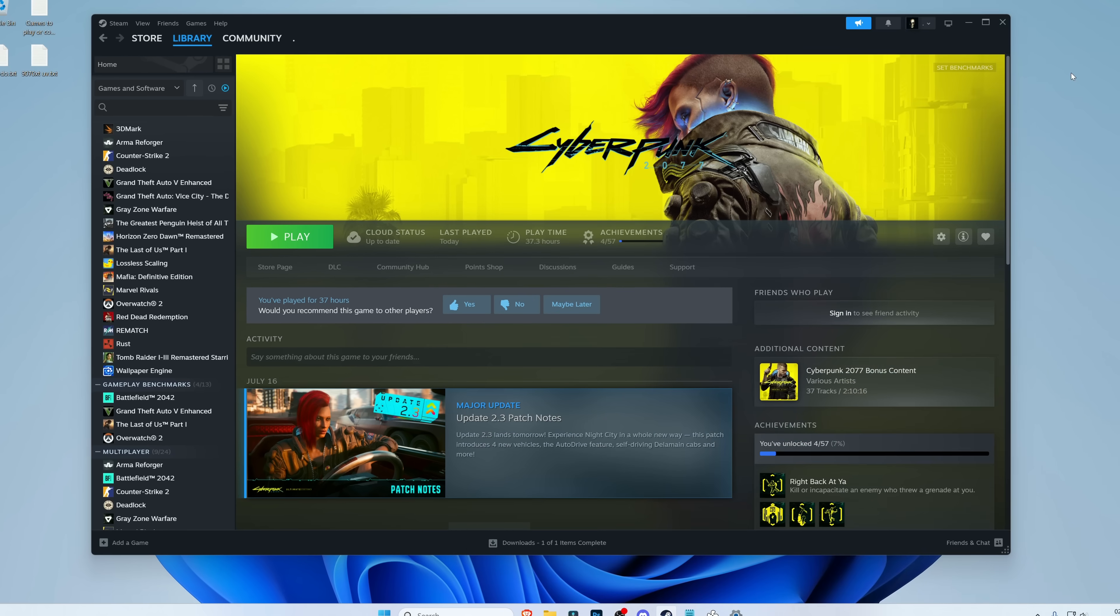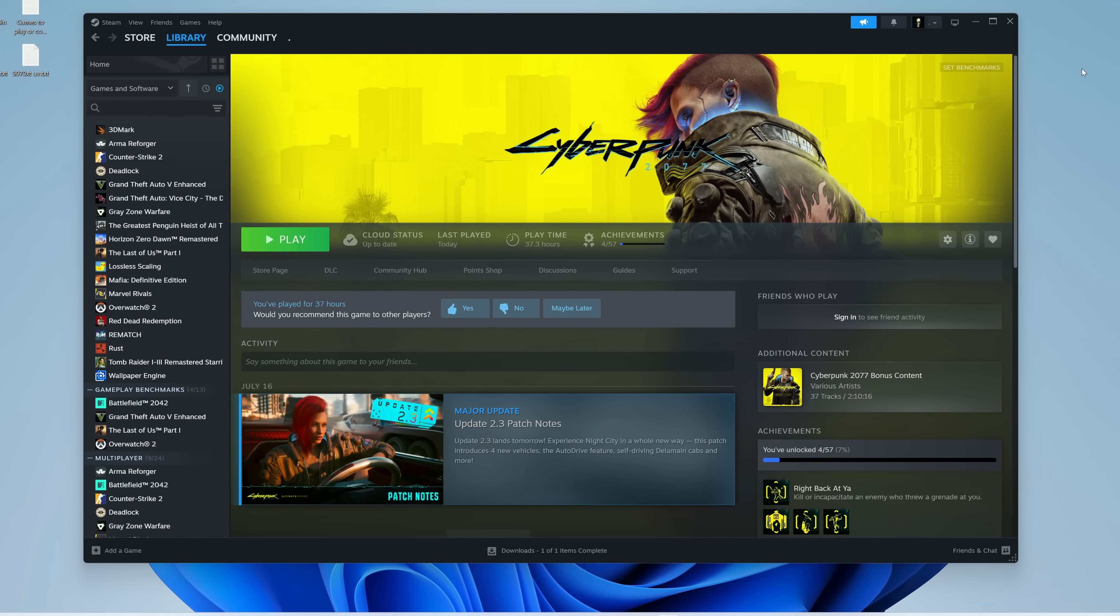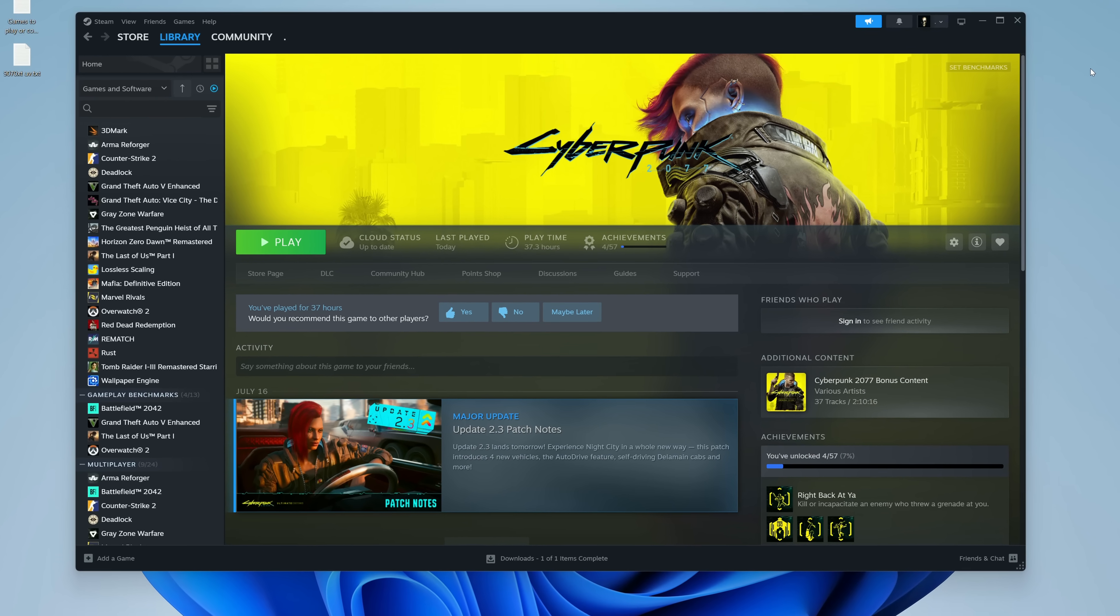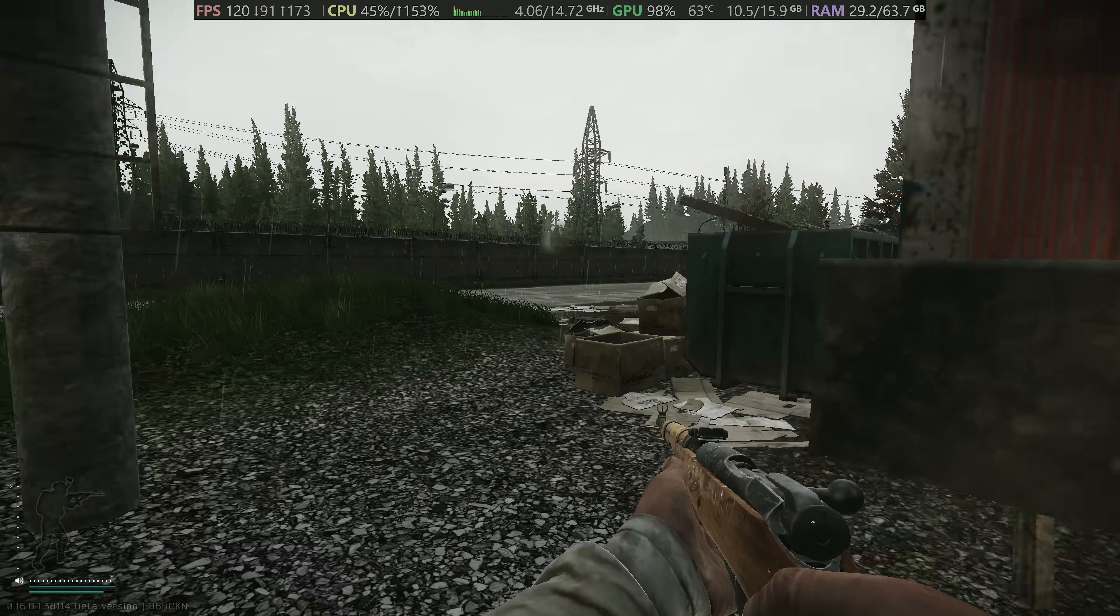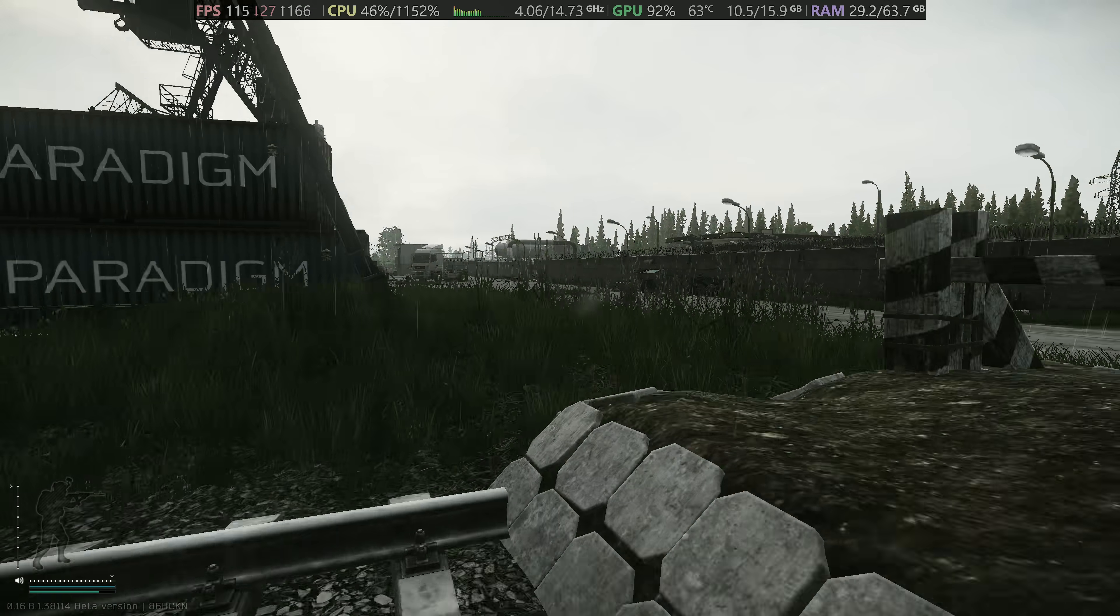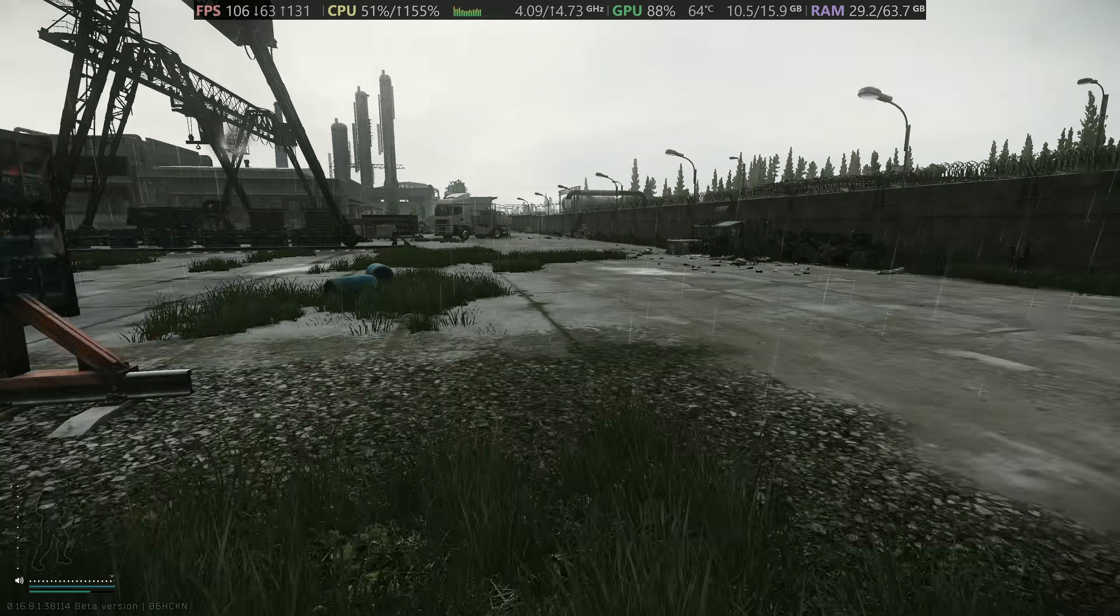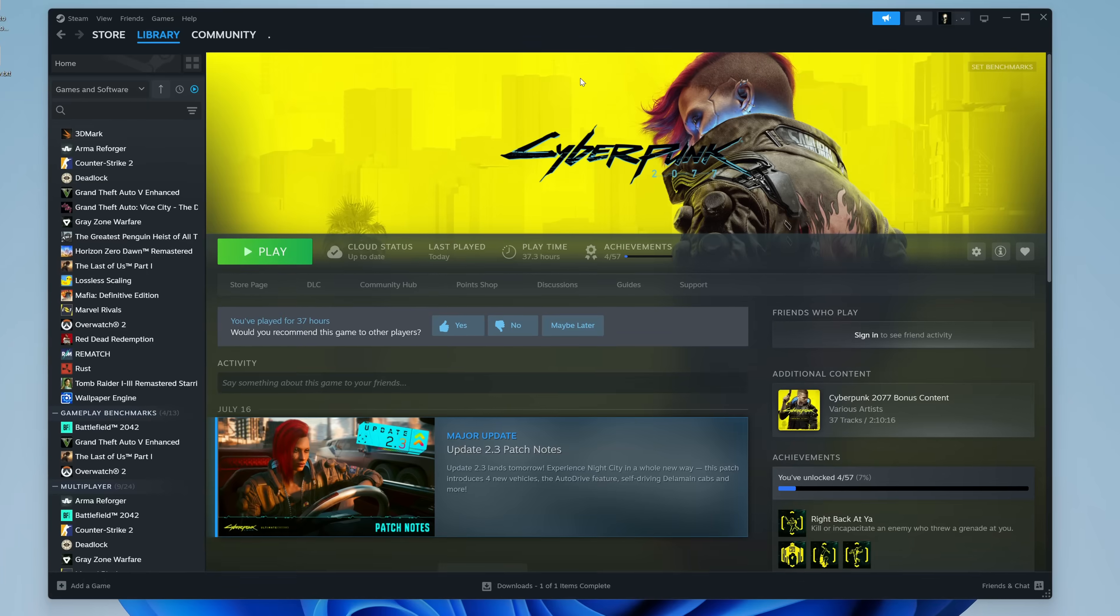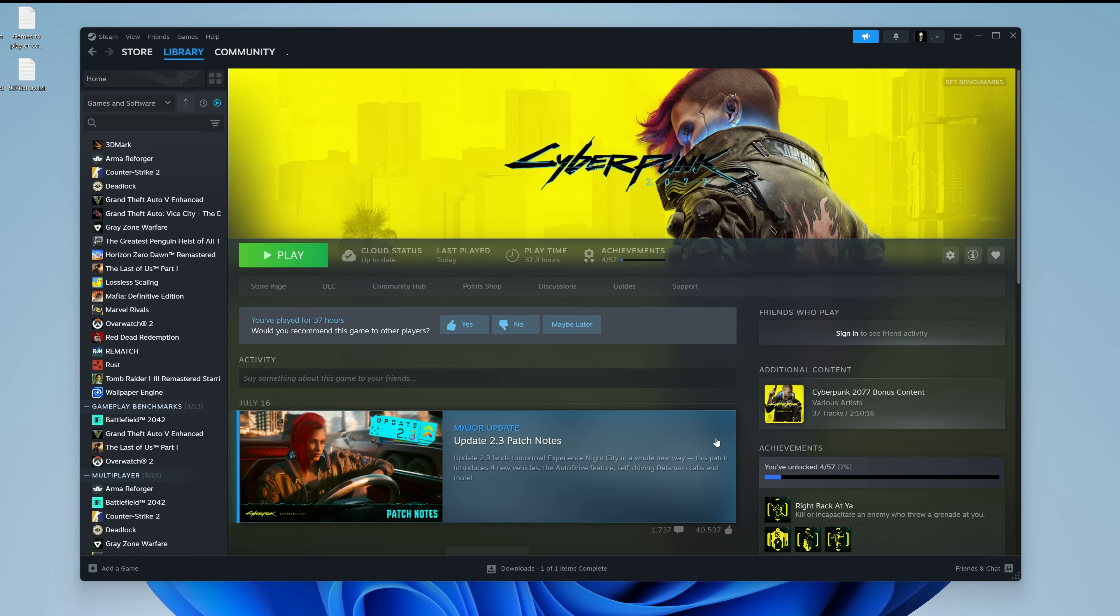Earlier in this video, I did mention that you can have access to the Steam performance overlay in non-Steam games. I've been making use of this in games which are not in my Steam library, such as Escape from Tarkov, and you can do the same. Your mileage may vary, but this should work. You first of all need to add your non-Steam game into your Steam library.